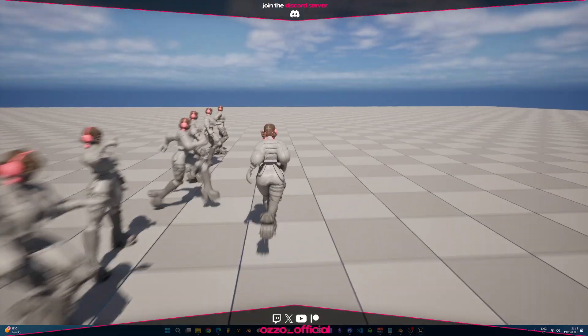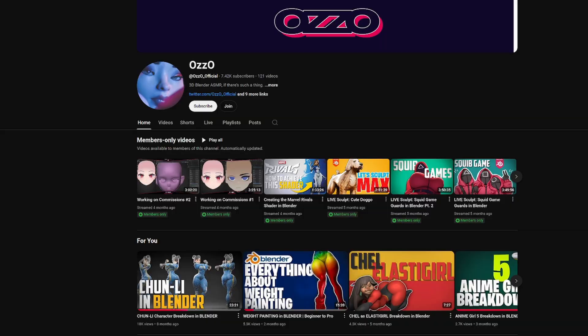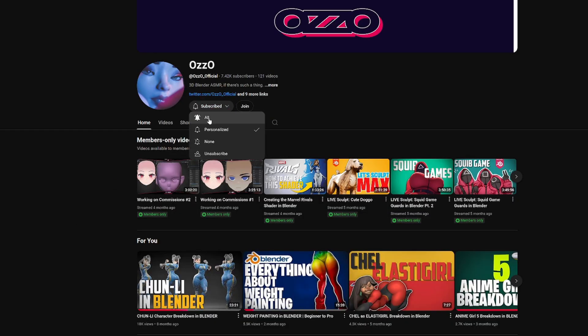So, if this helped, give it a like, drop any questions below, and don't forget to subscribe with the bell notification icon turned on. See you in the next one.